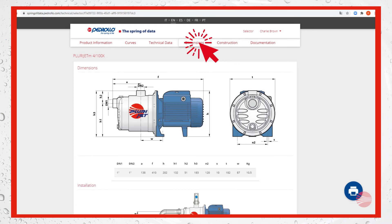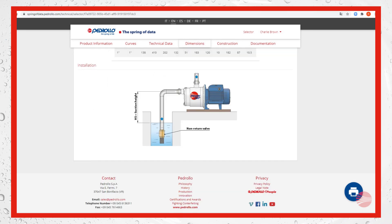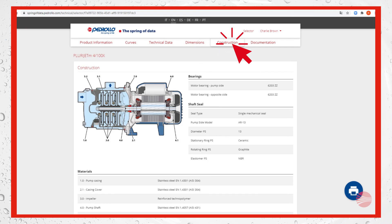And the possible installation instructions. Click on construction to see the electro pump sectional view, bearings data, as well as shaft seal data and materials of the components.